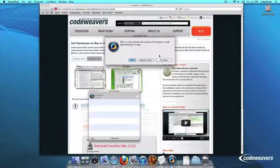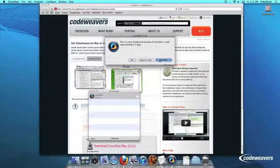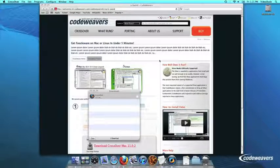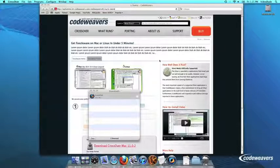At this point, Crossover will show you how many days are remaining in your trial. Click Try Now to continue the trial, Buy, or Register Now to unlock your copy after you've purchased Crossover.